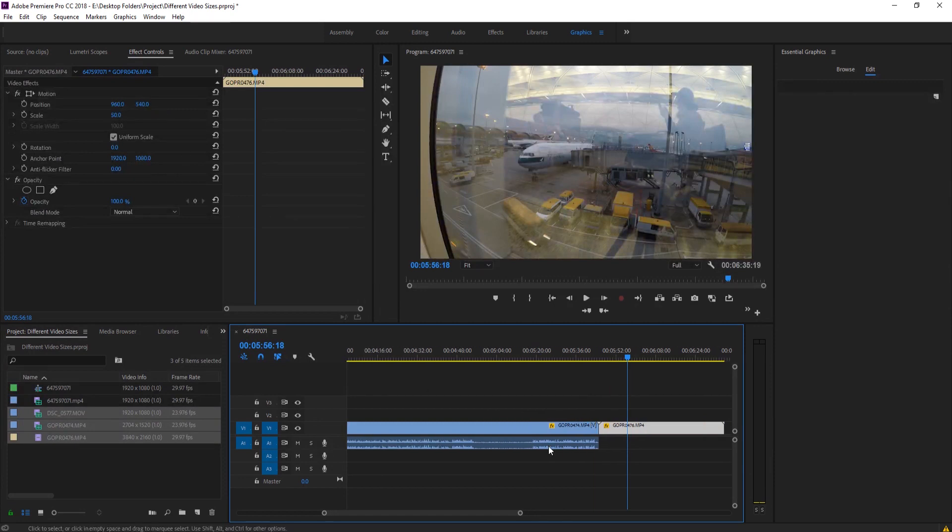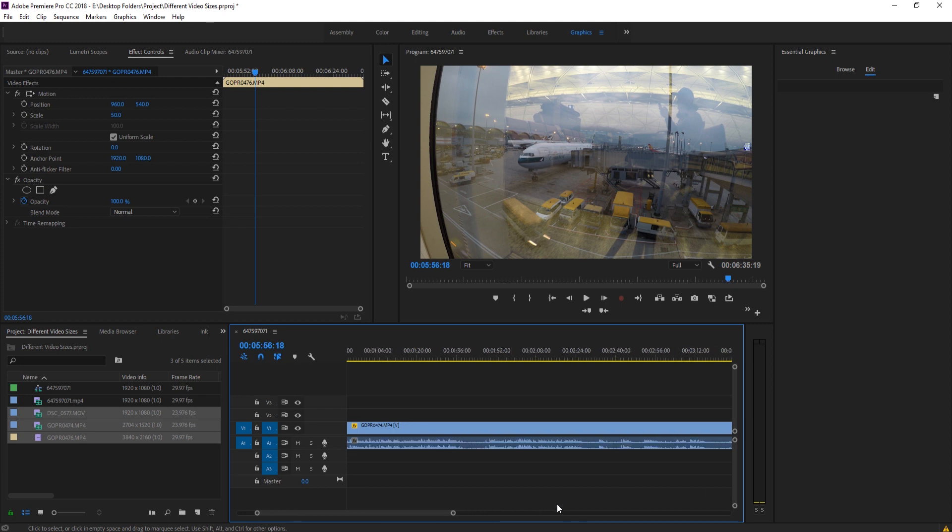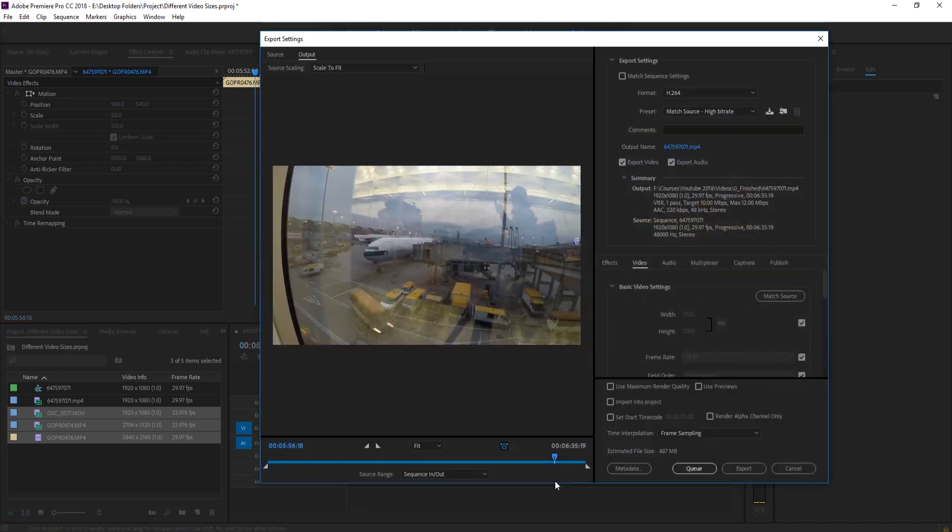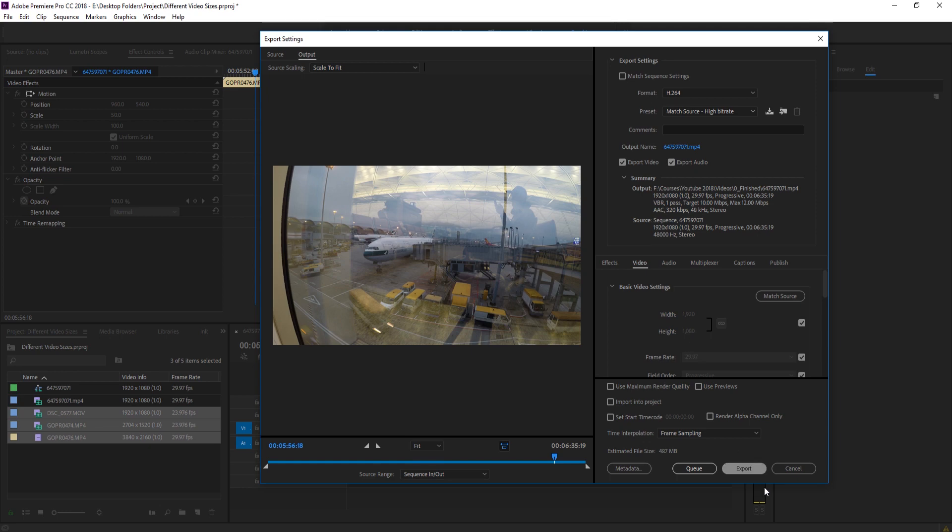And then once you have all this set, you don't really need to do anything else. Render it out just like normally, which is like, you know, if you render this out, you can just go with Match Bit Rate, H.264, and whatever your sequence size is. And it'll do the rest. It'll do the downscaling and the upscaling for you.